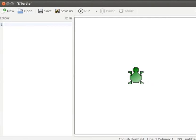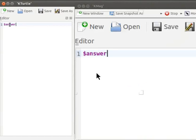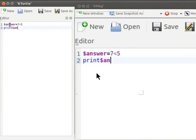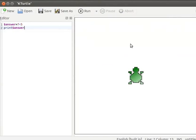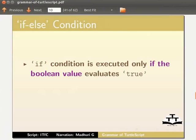Now I will explain boolean values. There are only two boolean values: true and false. For example, let us type: $answer = 7 < 5, then print $answer. The boolean value false is assigned to the variable 'answer' because 7 is greater than 5. Let us run the code — the turtle displays the boolean value false on the canvas.